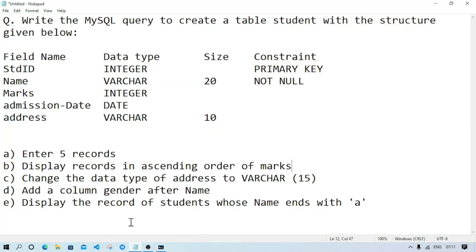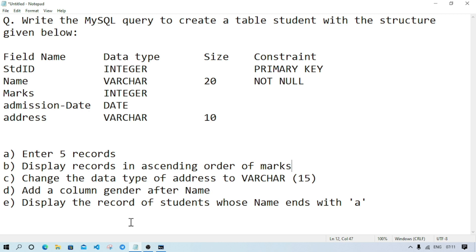This way we can solve this MySQL question. I hope you have understood. Sometimes the question might be the same, just your table name might be changed - like in place of student you might get employee table, and instead of student ID you may get employee ID. The way of solving the question is the same, just like in math sometimes the numbers get changed. If you still have any problem regarding queries, you can write in comments or join our Telegram group. Thank you for watching, see you in a new video. Till then, take care and bye.